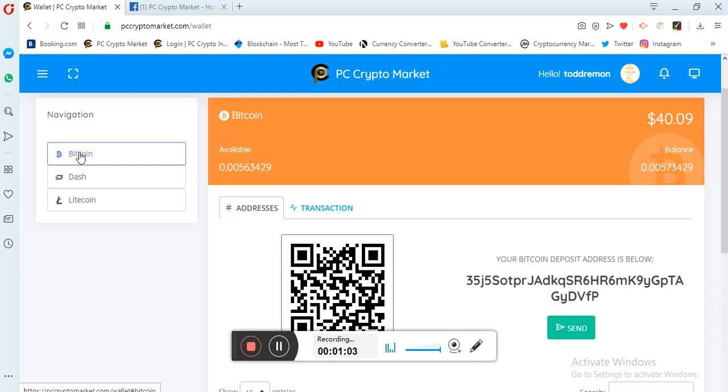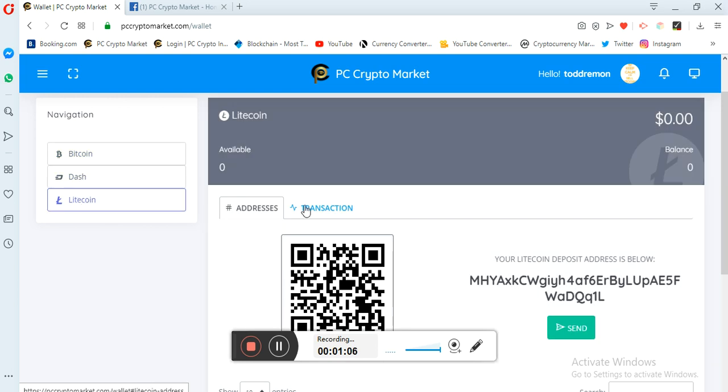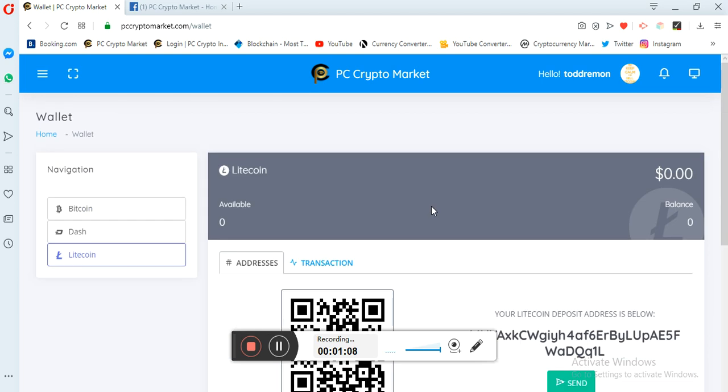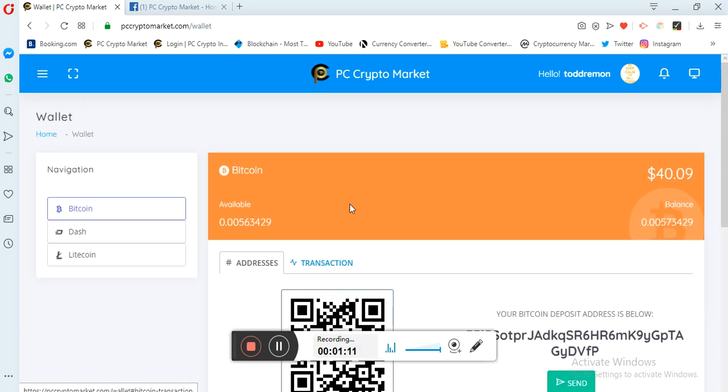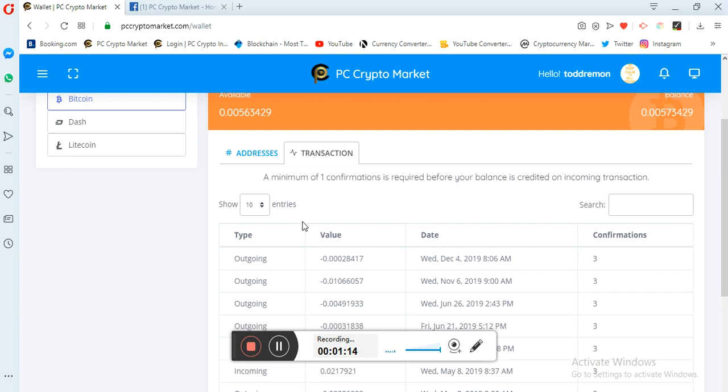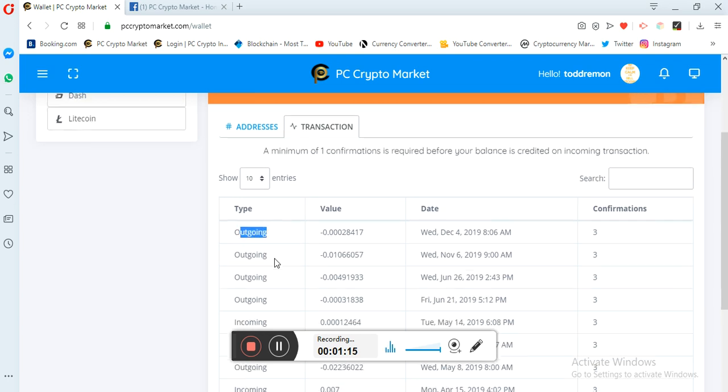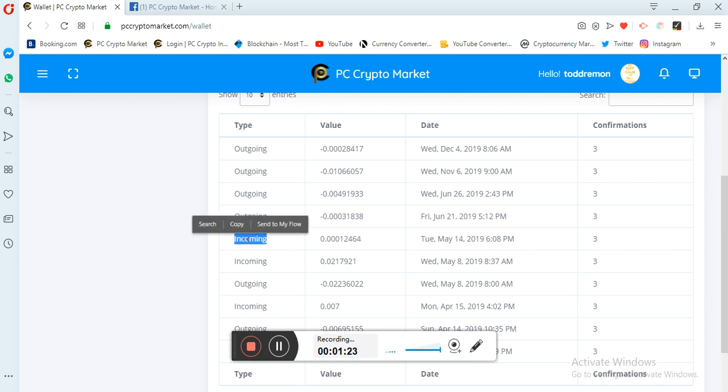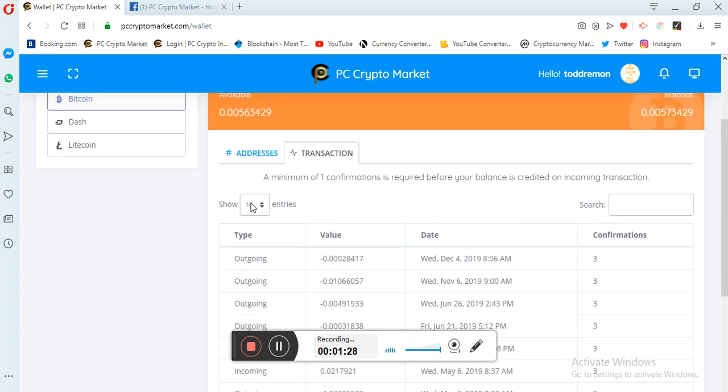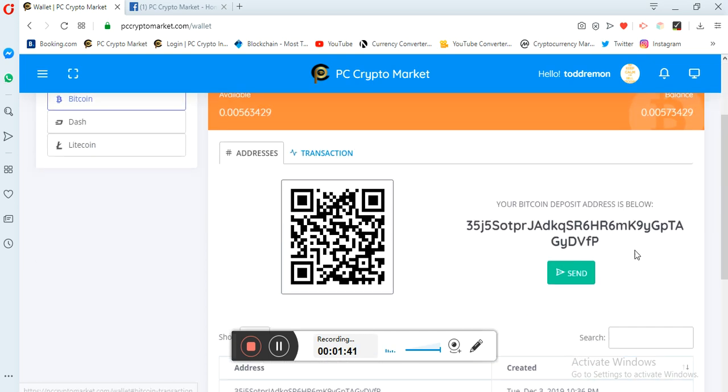Here you see you have Bitcoin, you have Dash coin, you have Litecoin wallet. So what you do is you just come on your Bitcoin, you click here, you see your transaction like the outgoing coins and the incoming coins. The incoming coins shows you're receiving coins into your account and the outgoing coin shows you're sending coins out from your account. That account might be PC Crypto Market, it might be Blockchain, it might be any other you wish to send to. So what you just do now is that you click...